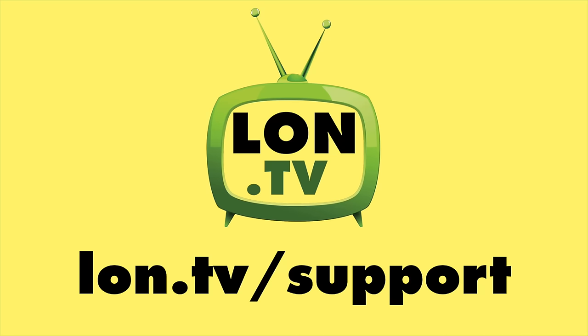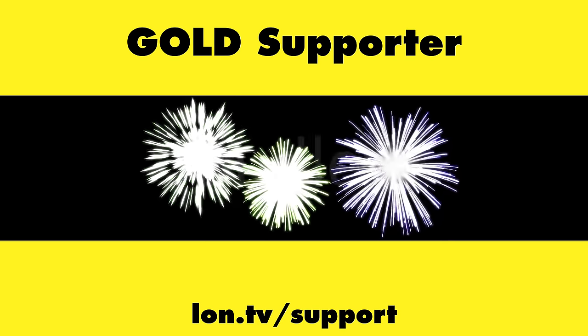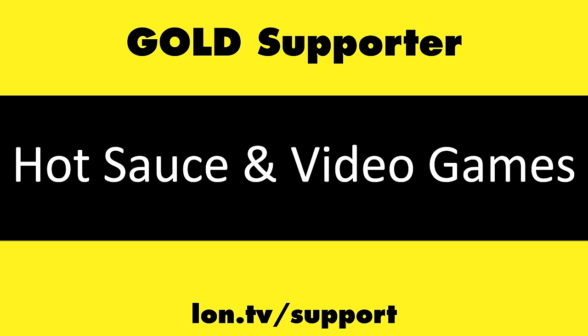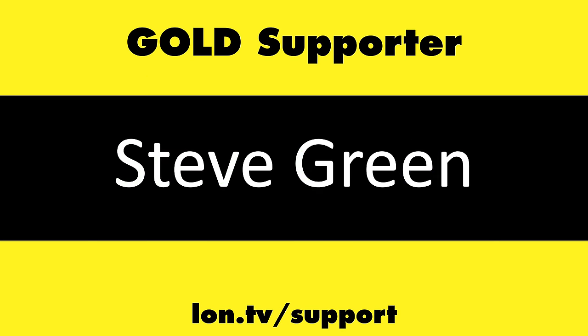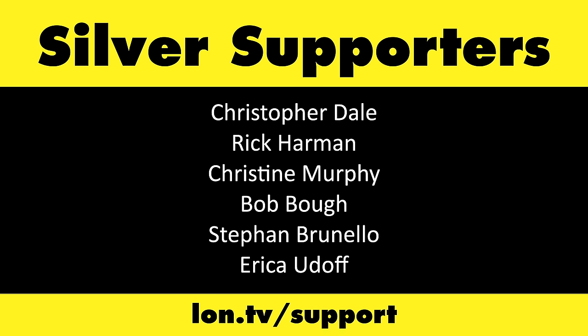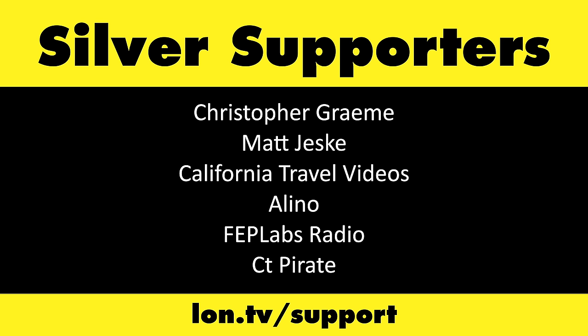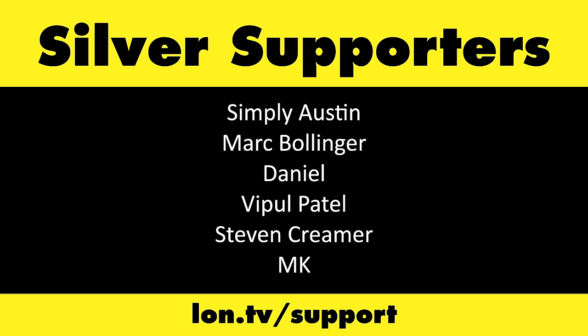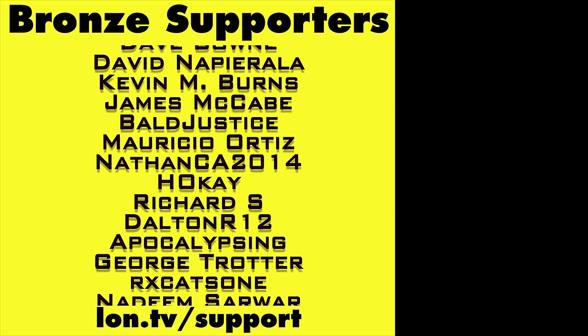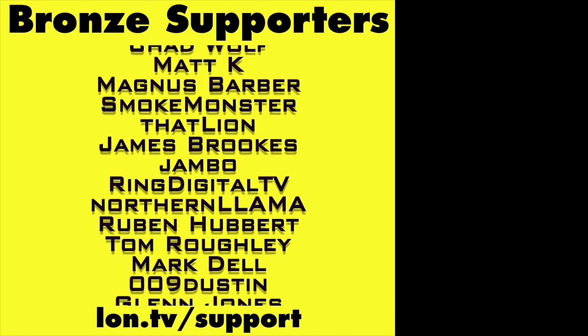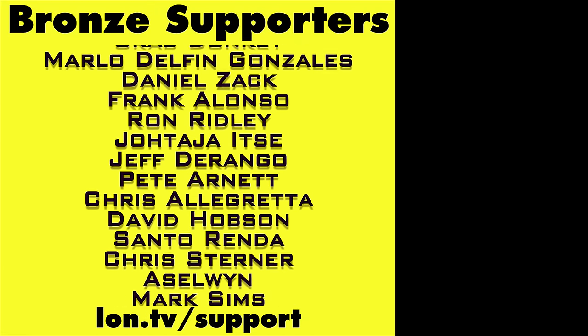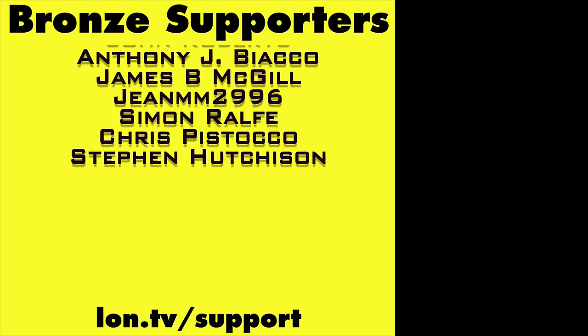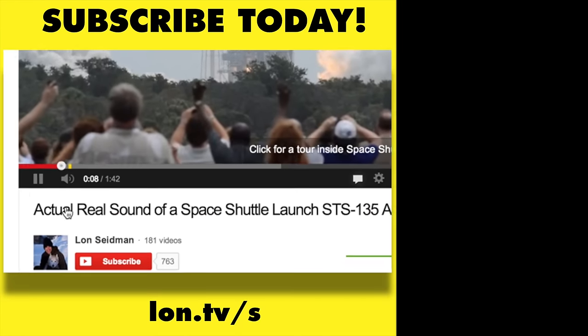This channel is brought to you by the Lon.TV supporters, including gold level supporters, Brian Parker, Budley, Hot Sauce and Video Games, Steve Green, and Omda Brown. If you want to help the channel, you can by contributing as little as a dollar a month. Head over to lon.tv slash support to learn more. And don't forget to subscribe. Visit lon.tv slash s.